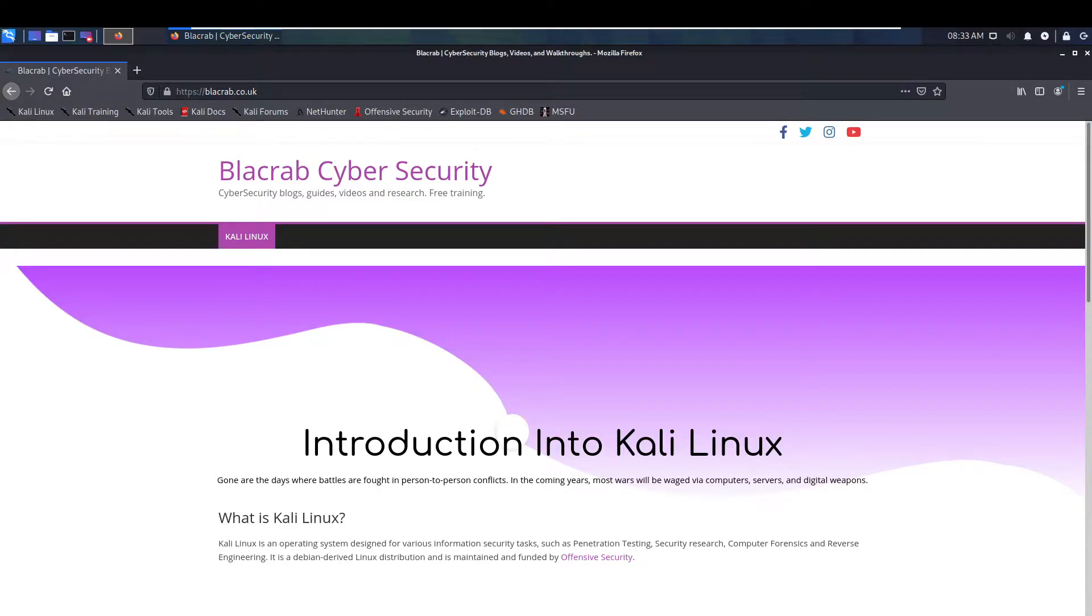Hello and welcome to another video from BlackArab. In this video we're going to be showing you guys how to expand your storage on your Kali Linux VM machine.